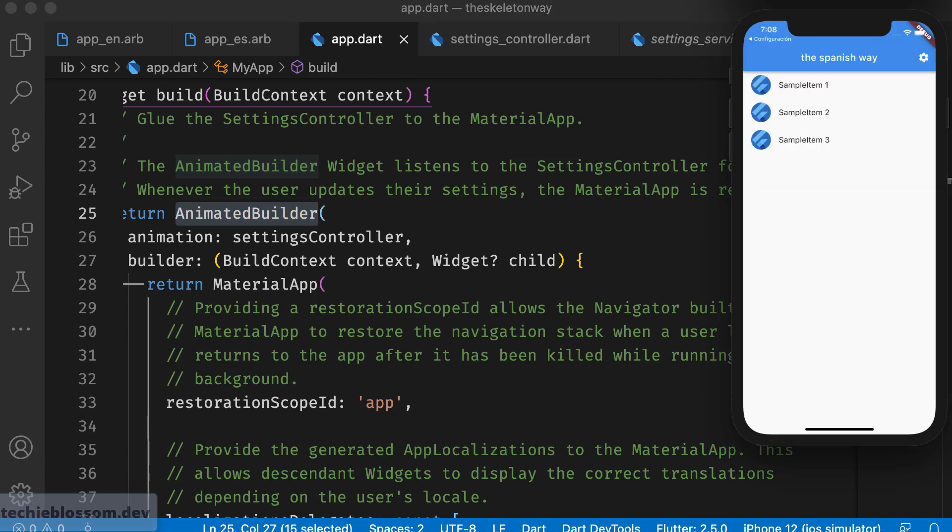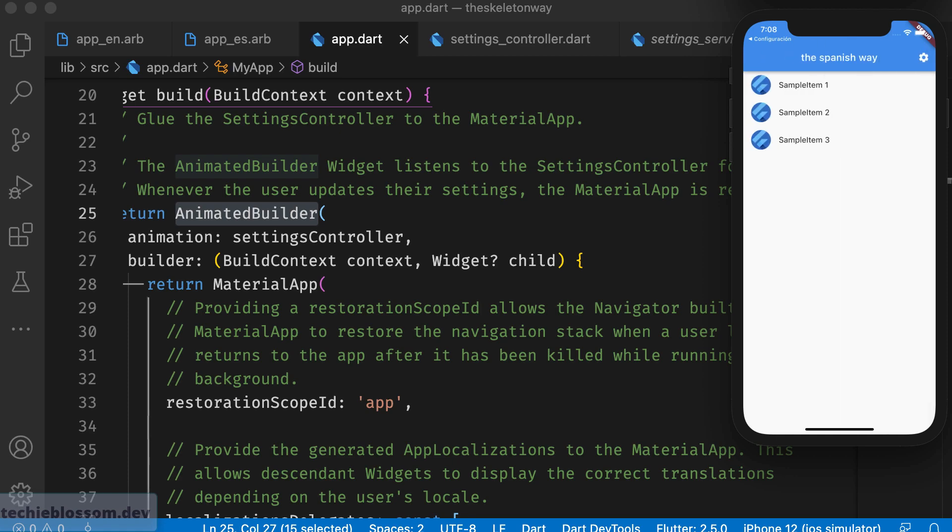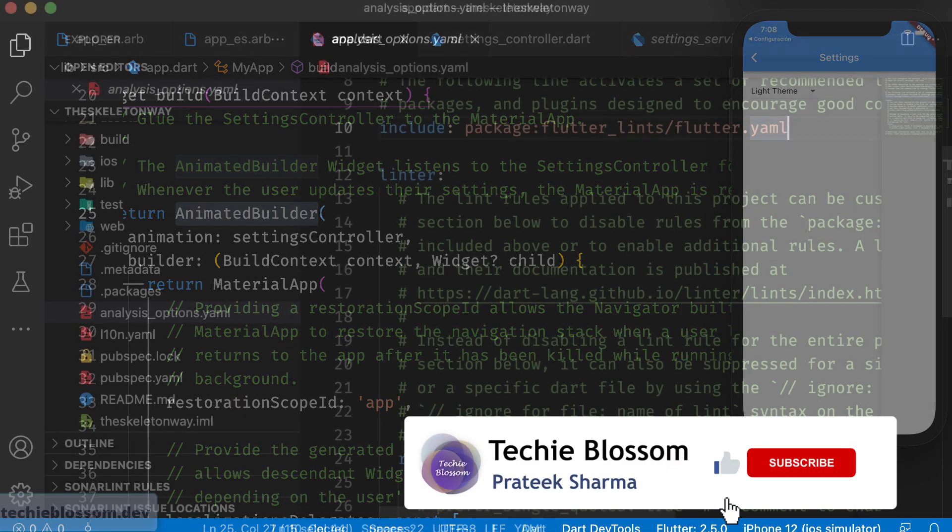Now let me come back to the app. You go to sample item, you can see the details page. So this is the default way of navigating. Now if you want to go to settings screen, you can change it to dark theme. It changes the theme.